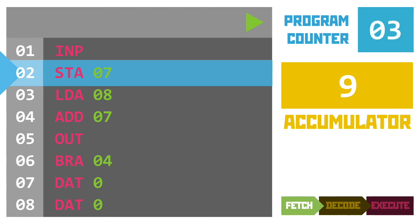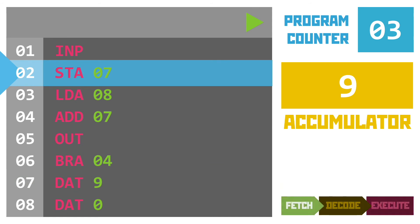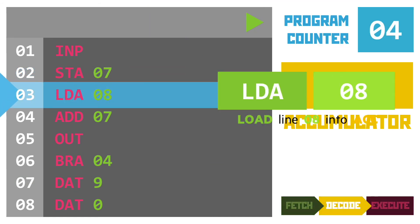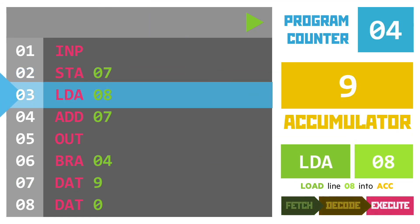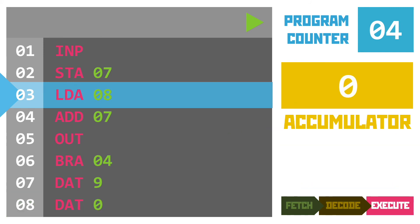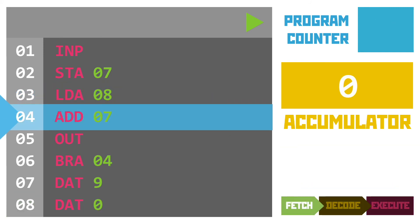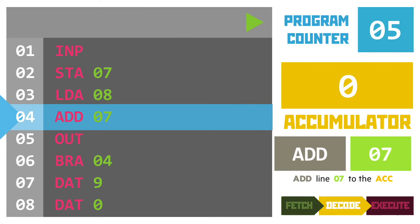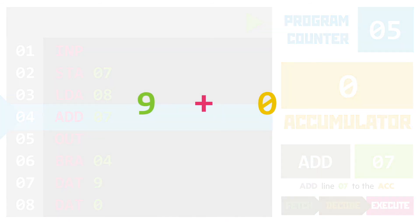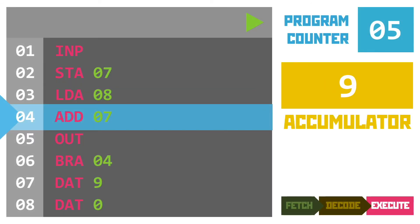Line two stores that value in line seven replacing what was there already with the number nine. We then load from memory location eight into the accumulator and this puts the number zero there for us to start counting through our times table. Next up is the add instruction asking us to add the values from line seven to the accumulator meaning that sum of nine plus zero exists. The answer nine gets put back into the accumulator.